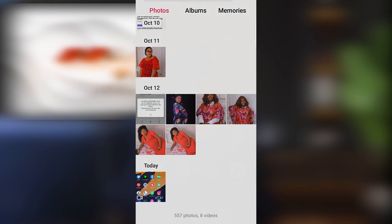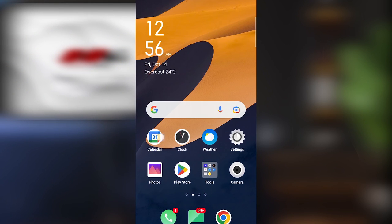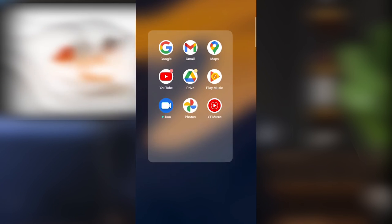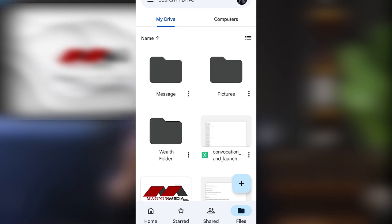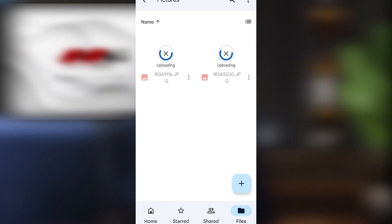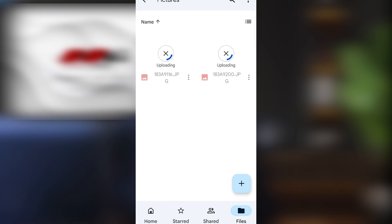Let's go back to our Drive to check the progress of what we are uploading. As you can see, it is uploading. With this, you don't have to bother even if you lose your phone or have issues with it — just get a new phone, go to the Drive where you saved your files, and restore them with ease.